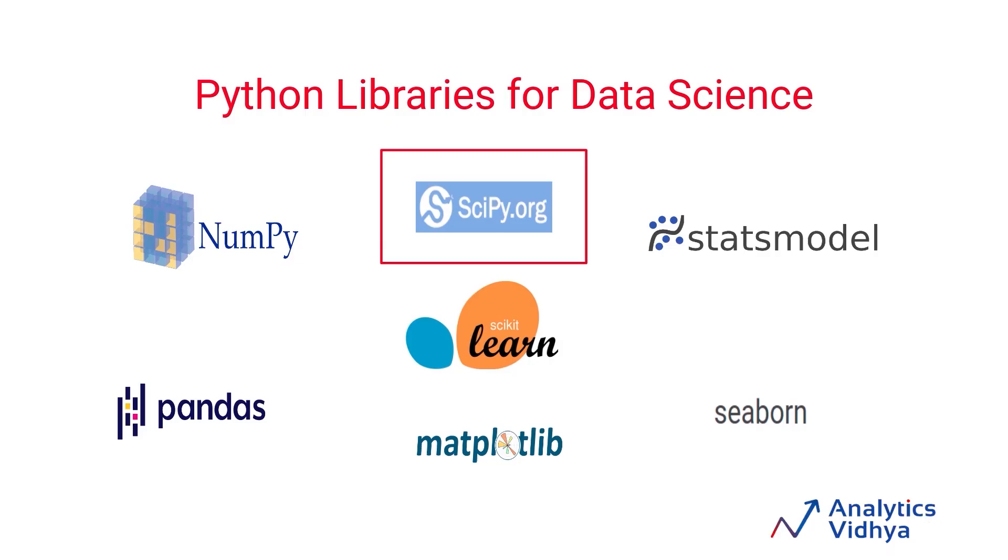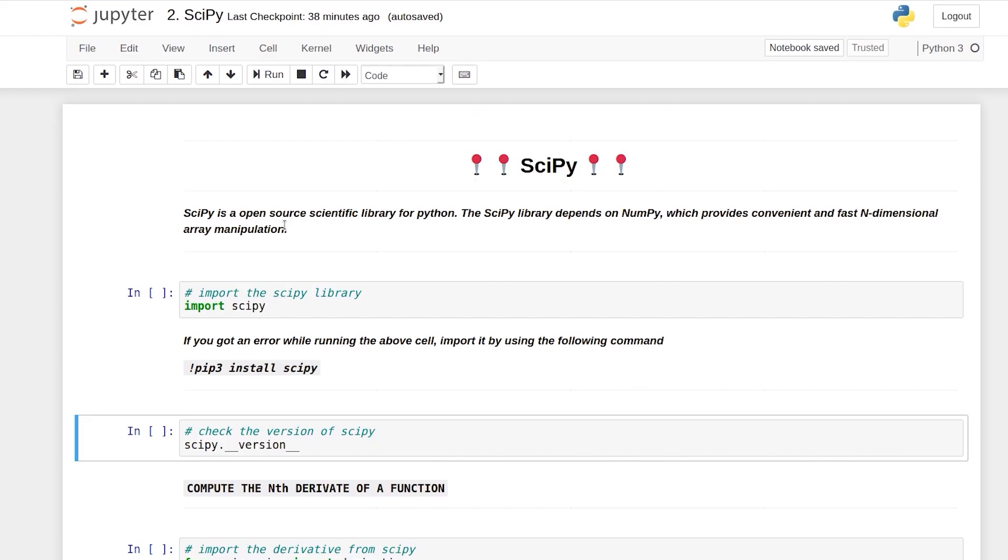Hi and welcome to this video. In this video we are going to learn about another useful library of Python for data science that is SciPy. So let's go to code. As the name suggests, SciPy stands for scientific Python and it is a library that works very closely with NumPy to give you scientific capabilities in Python.